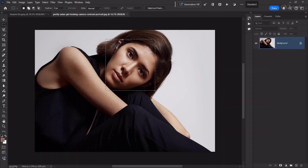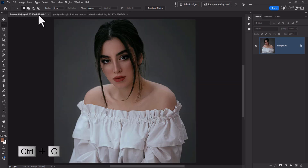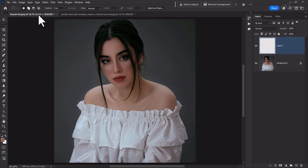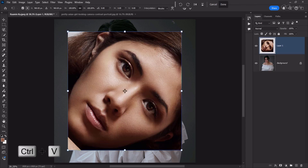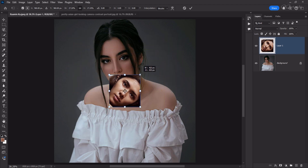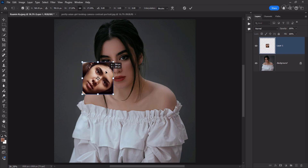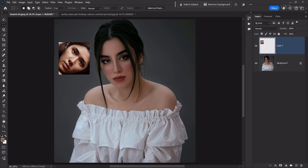We make a selection of the face from the source image. We will copy it by pressing Ctrl+C and paste it by pressing Ctrl+V onto the target image. We transform this and shorten it as an easy reference.